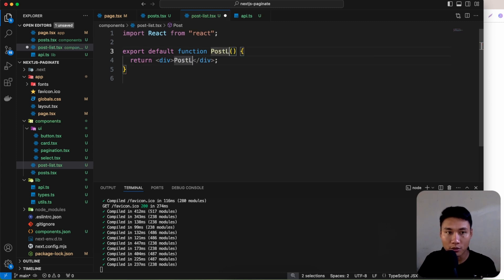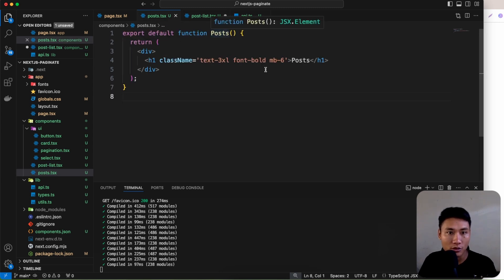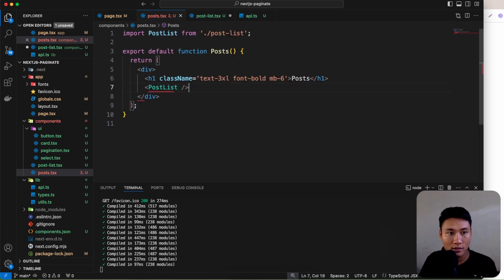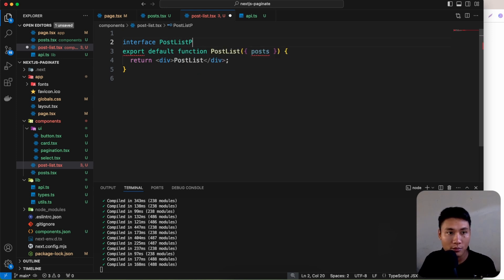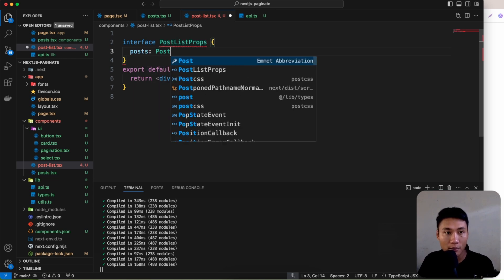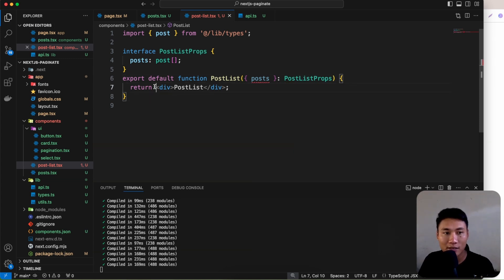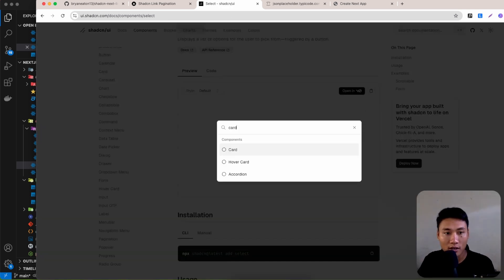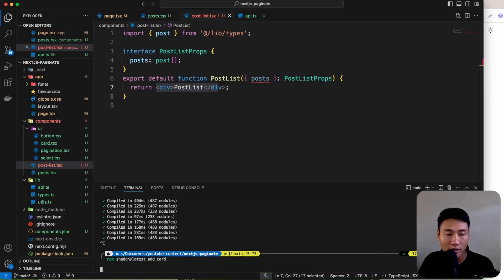Create another component called PostList in post-list.tsx. Send the posts array as a prop. Define an interface PostListProps where post is typed as Post[] imported from lib/types. Apply PostListProps to the component. We'll use shadcn's Card component to render each post, so install it via the terminal.